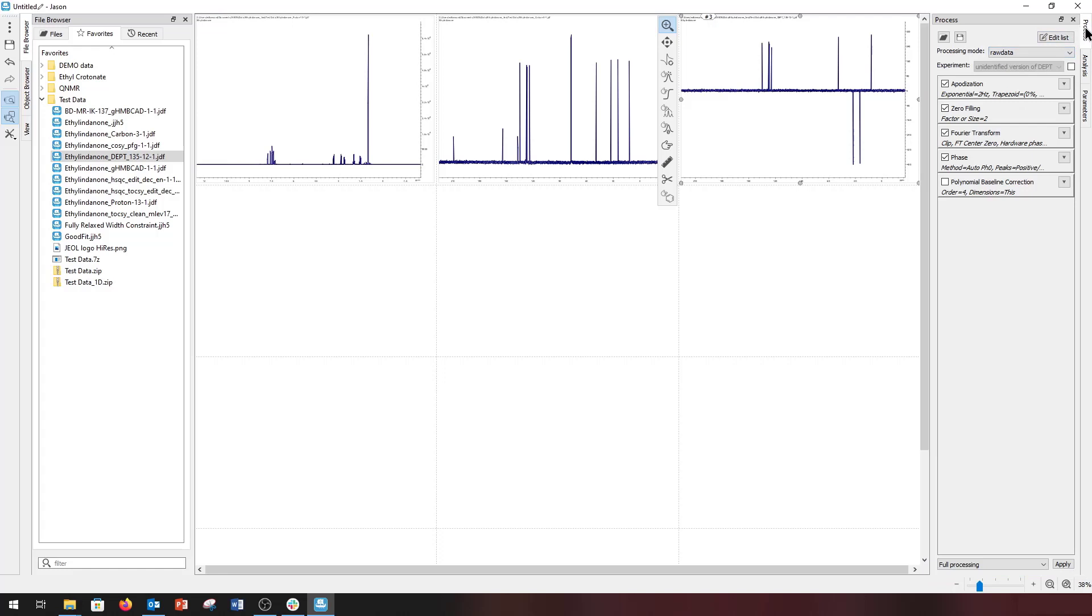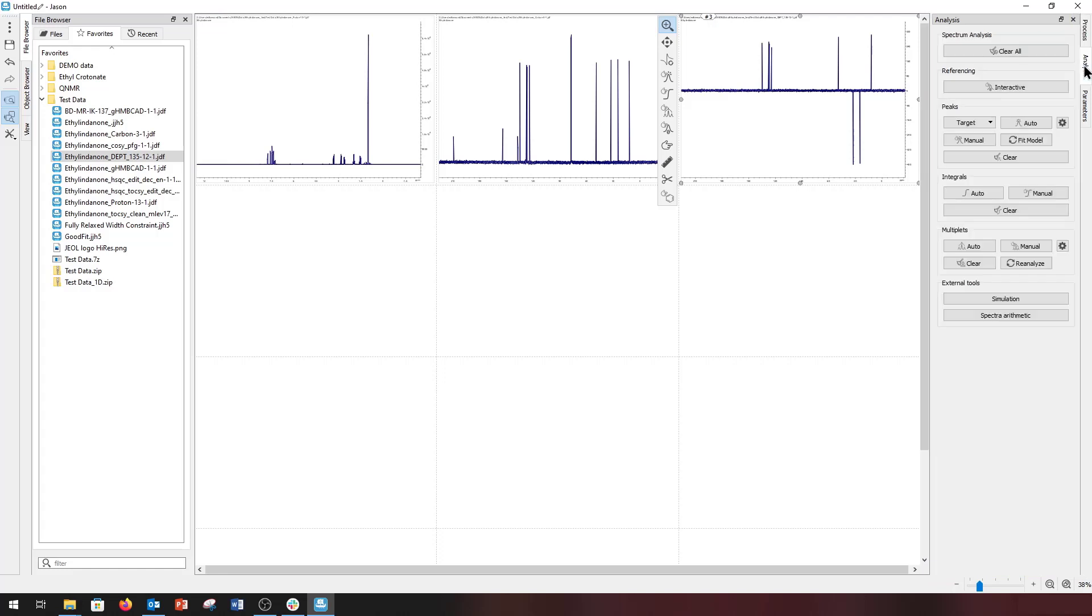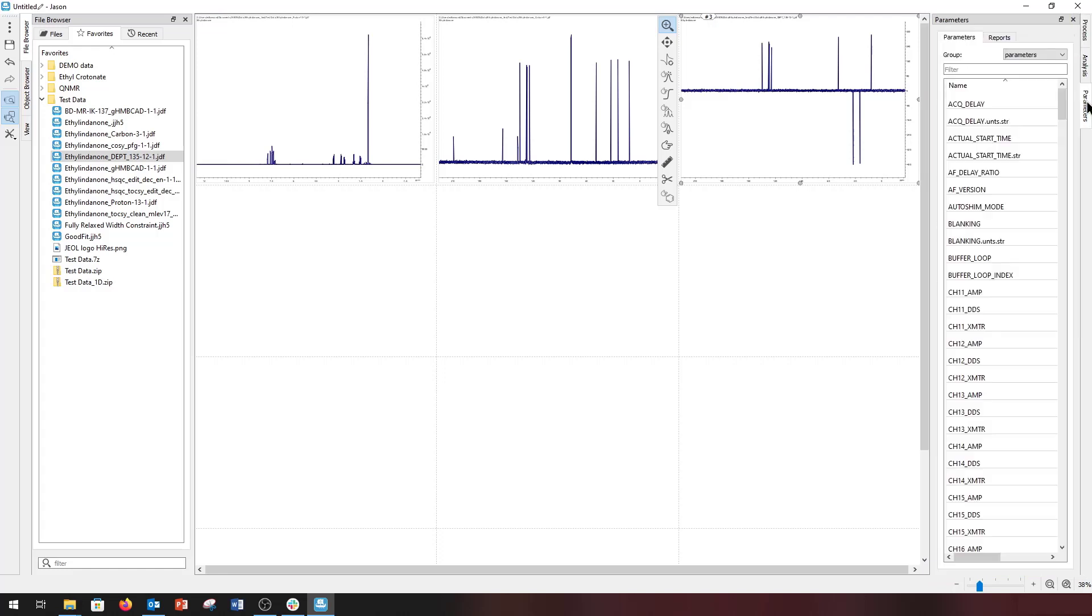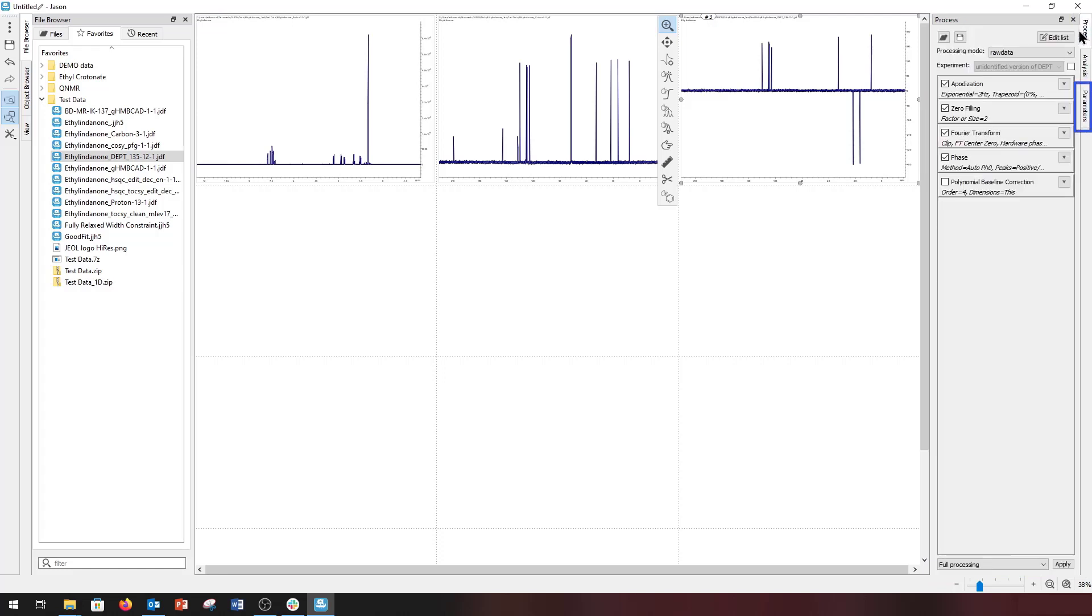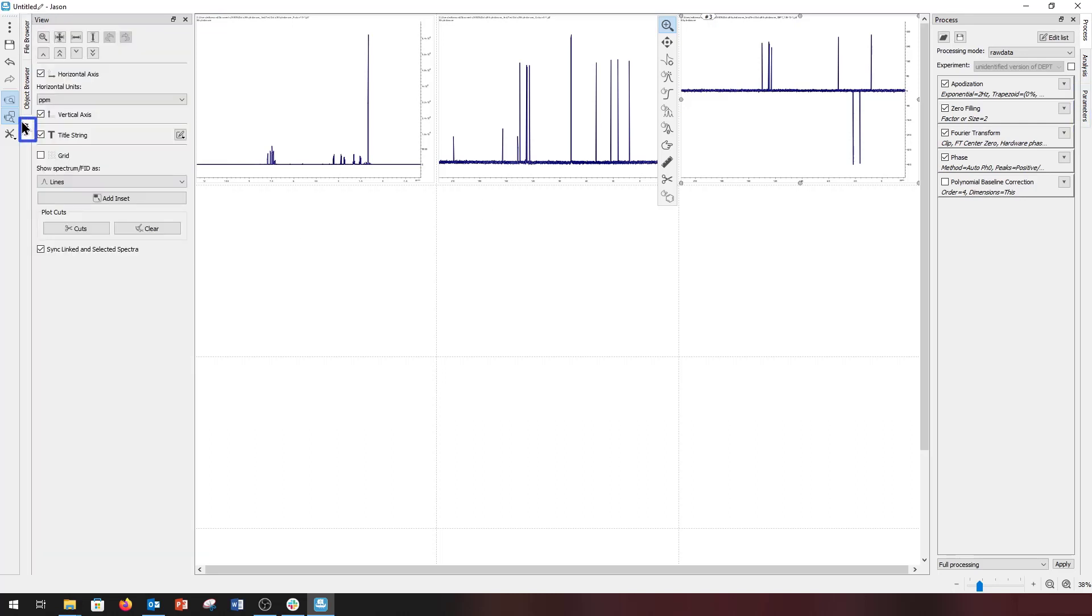These include the processing panel, the analysis panel, the parameter panel, and the view panel. These panels are context-sensitive and contain tools that are pertinent to the object selected on the canvas. As we mentioned before, we'll look at these panels in a different video.